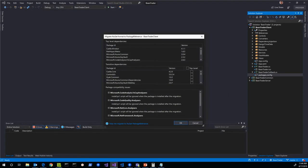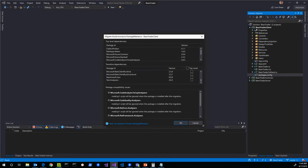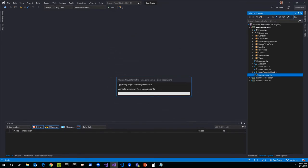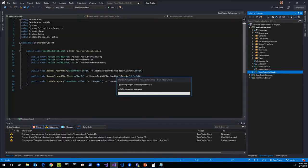This migration does two things. First, it migrates to the new package reference format so we can copy and paste our NuGet references from the old project into the new one easily in the next video. Second, it allows us to reference only top-level packages instead of the whole transitive dependency tree. The migration tool in Visual Studio identifies top-level projects. When we click OK, it removes packages.config and updates the csproj to use package reference instead.